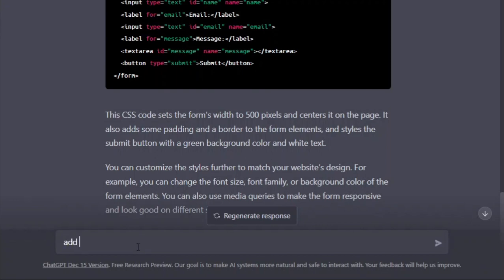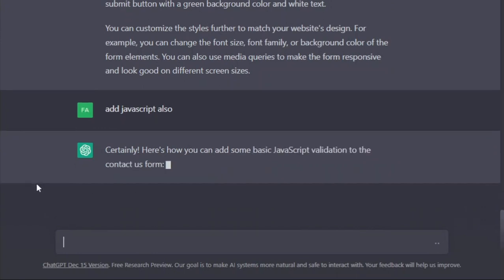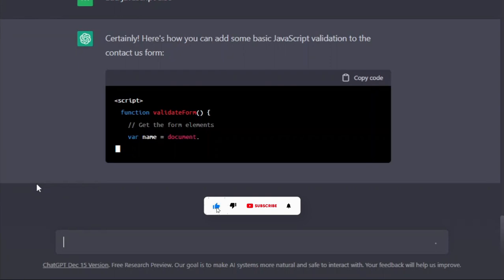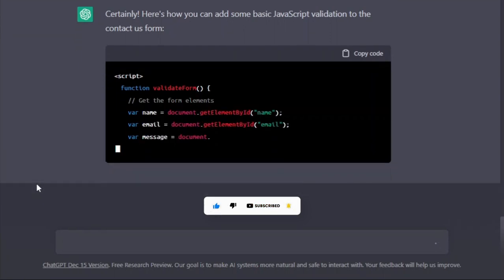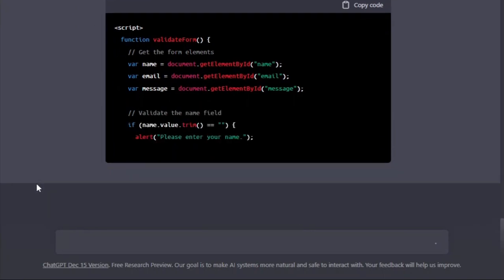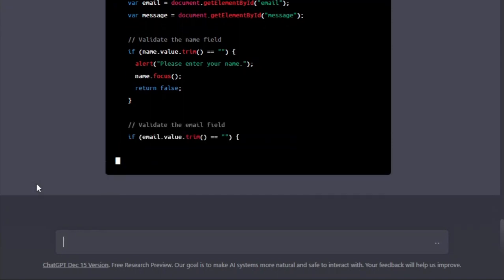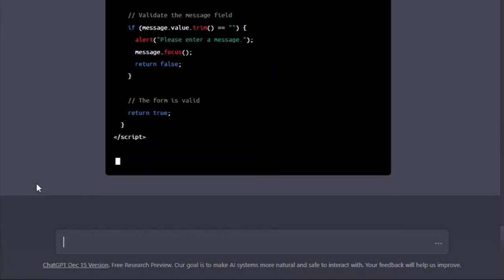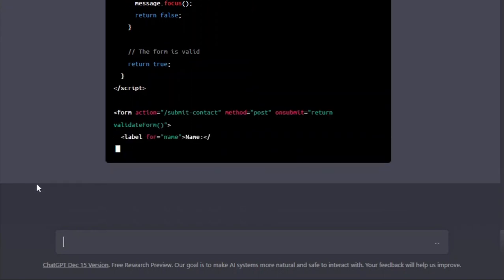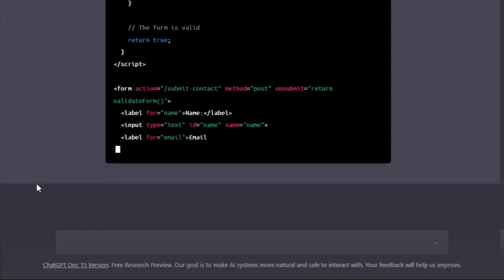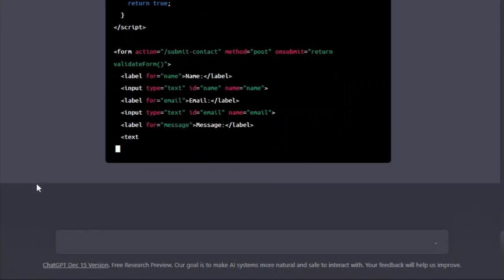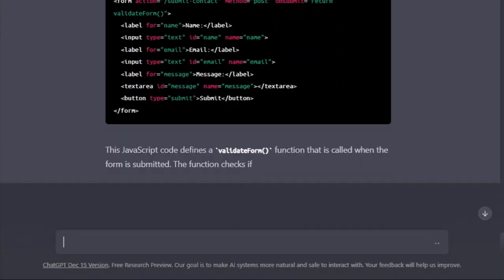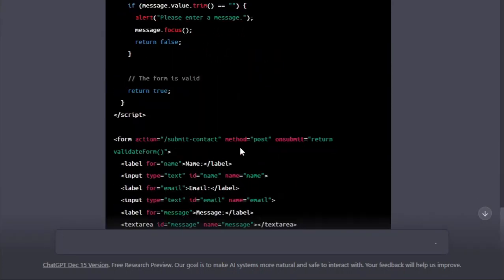Now I will add another command and this time I will try to add JavaScript as well. I want to see how ChatGPT implements the functions for this contact us form. Let's see — here you can see it is writing the JavaScript part for validation. Here is the script tag, we have a function 'validateForm', it is creating some variables, taking the elements, and there's an if section for email and message field validation. It has also written the full HTML and script tag again.